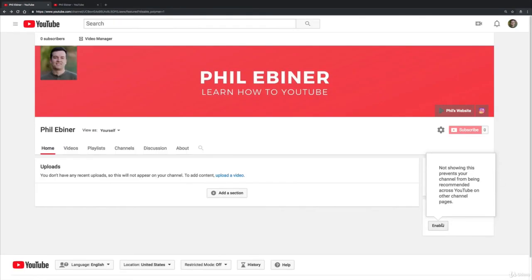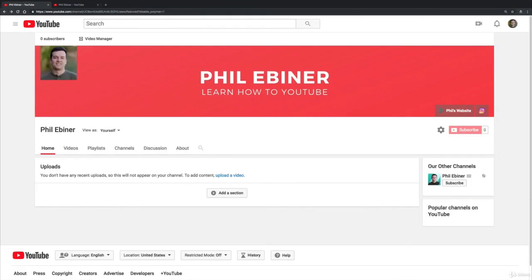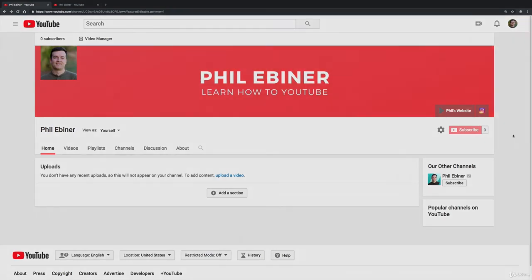So I would leave that enabled. Cool, so that's just a couple quick notes on other things you can do on your channel page.